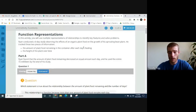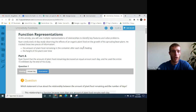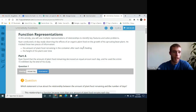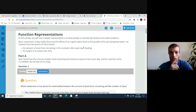Go to page five if you're not there already. It says 'Function Representations.' Go ahead and follow along as I read aloud. In this activity, you will use multiple representations of relationships to identify key features and solve problems. Ryan conducted a six-day study observing the effects of an organic plant food on the growth of his sprouting bean plant. He tracked the amount of plant food remaining after each day's feeding, and the height of the plant over time.